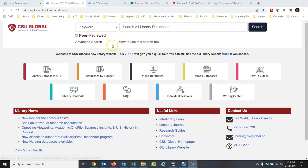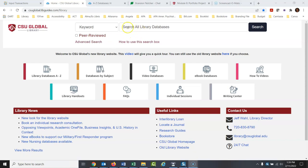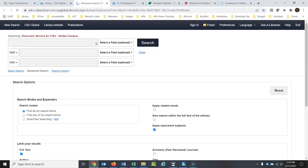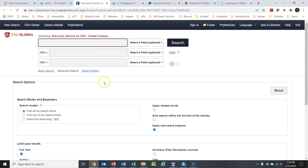My advice would be: develop the topic you're going to write about, narrow it down, and find it as you're working in the database. There's no point in committing to a wonderful topic if you can't find research on it. Here's what I would do — I'm going to bypass the search box here and go to advanced search.